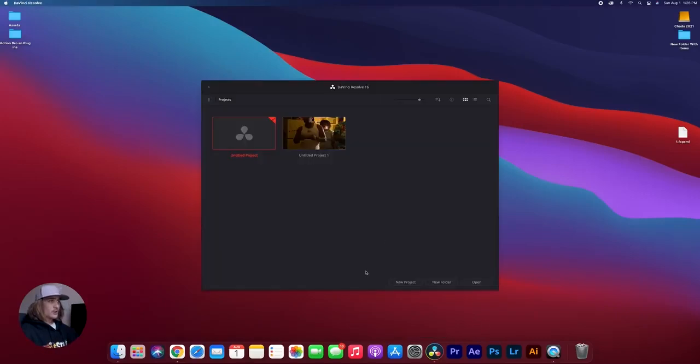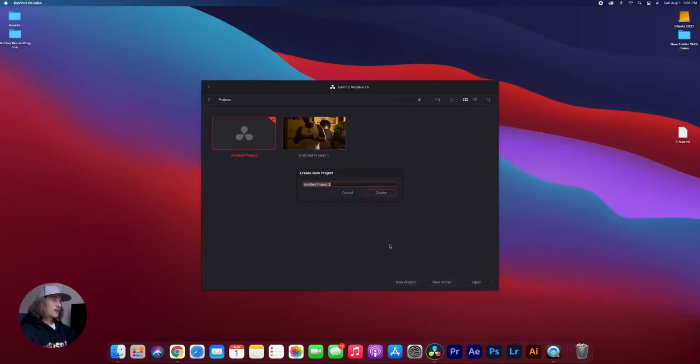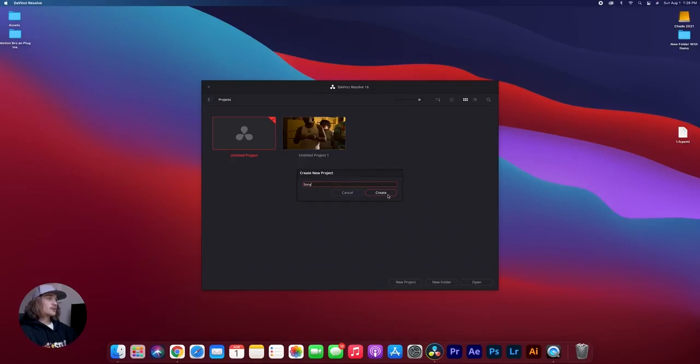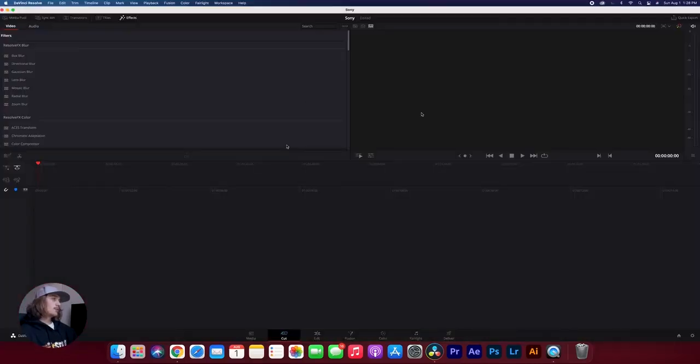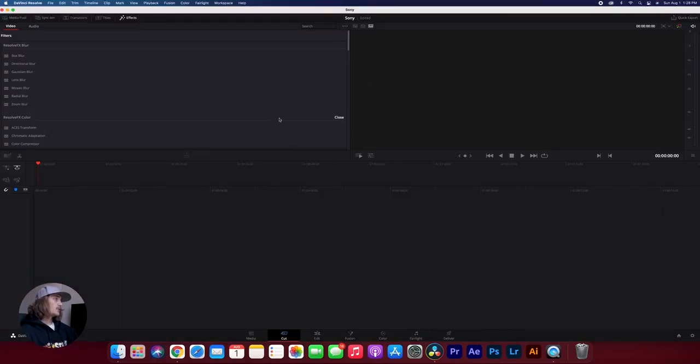So now that we have DaVinci open, all we want to do is click New Project down here, and I'm going to title this one Sony. And then just hit Create, and boom, there you have it. It opens up your DaVinci Resolve project.